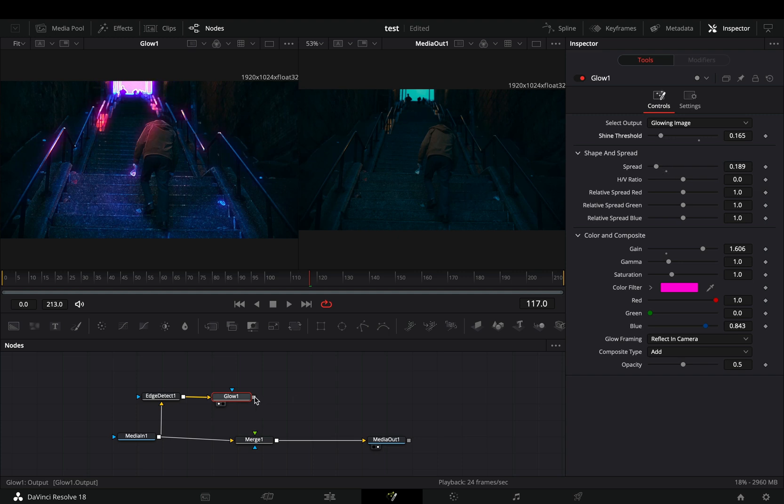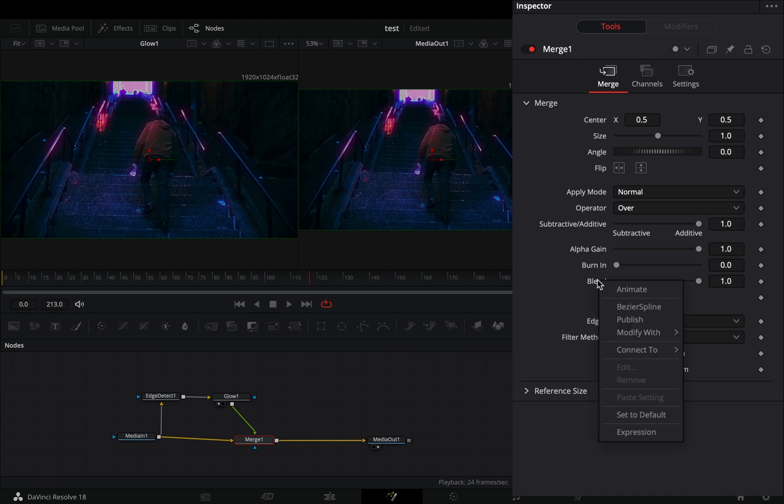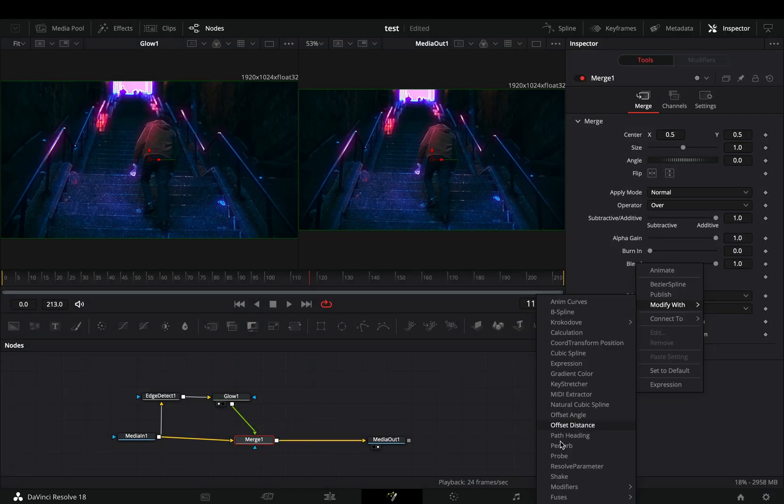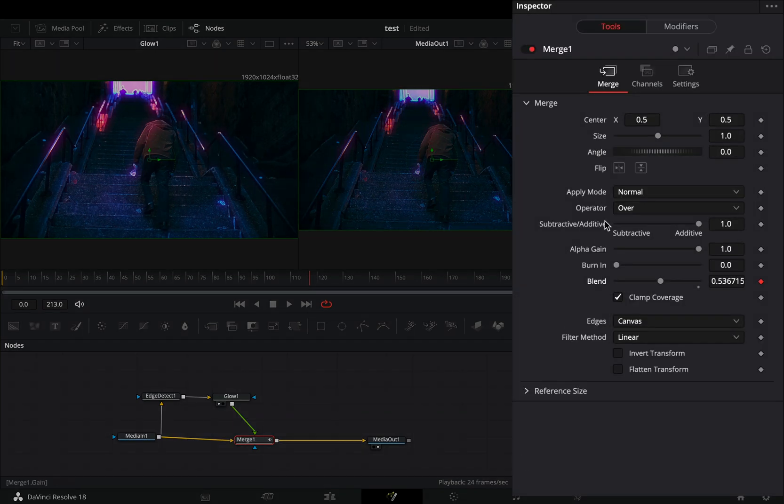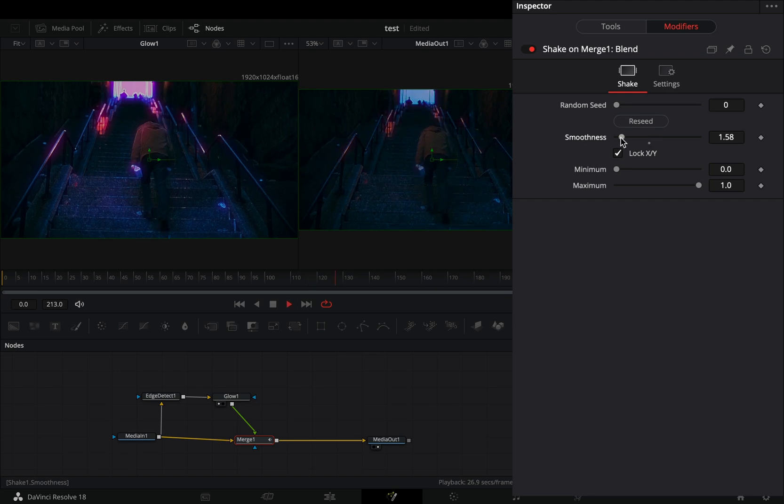Connect the glow node to the merge as a foreground. Select the merge node, right click in the blend slider and select to modify it with shape. Go to the modifiers tab and bring down the smoothness slider.